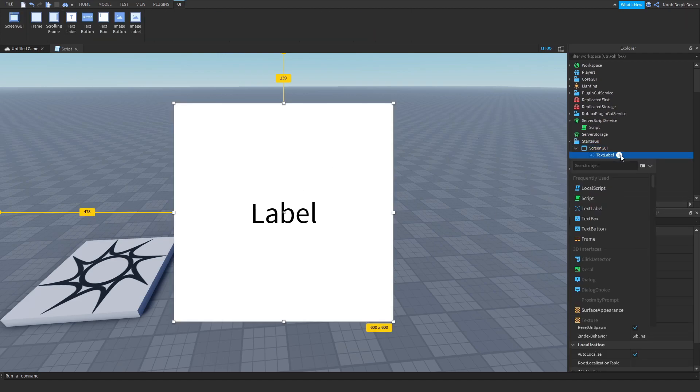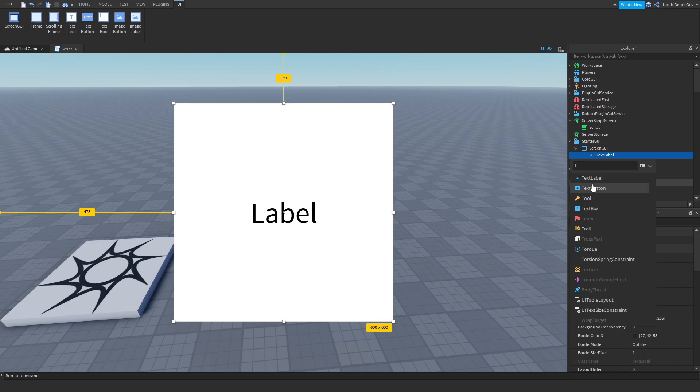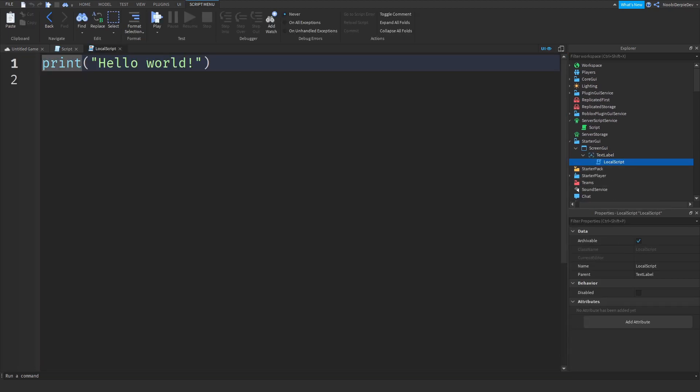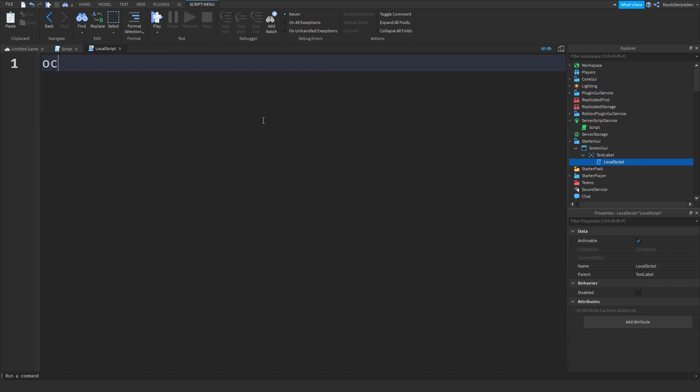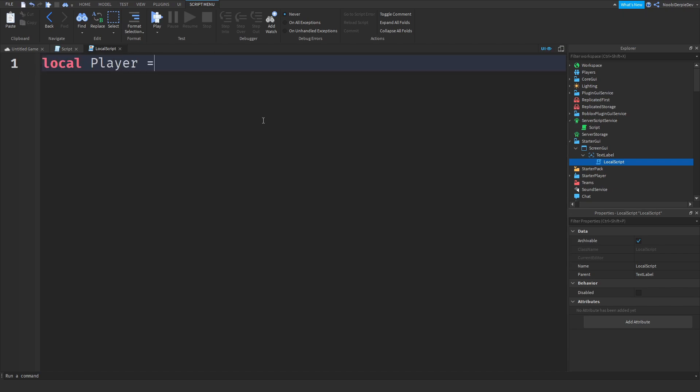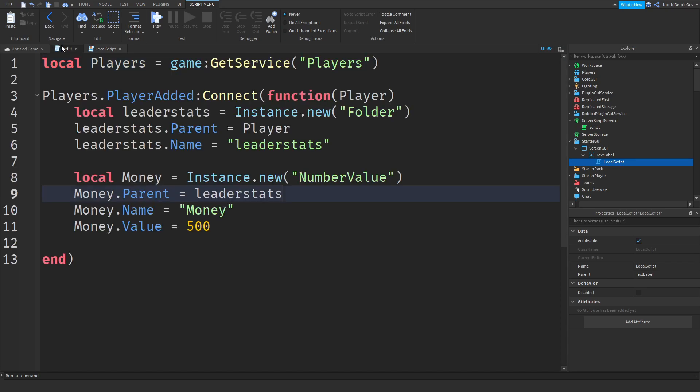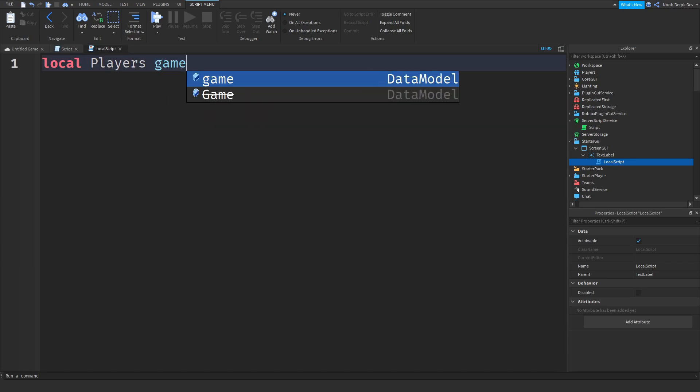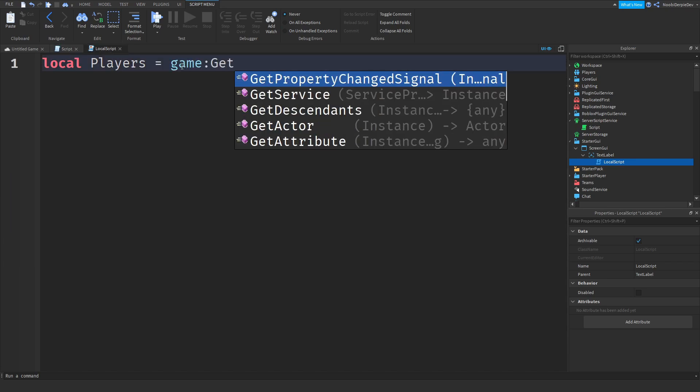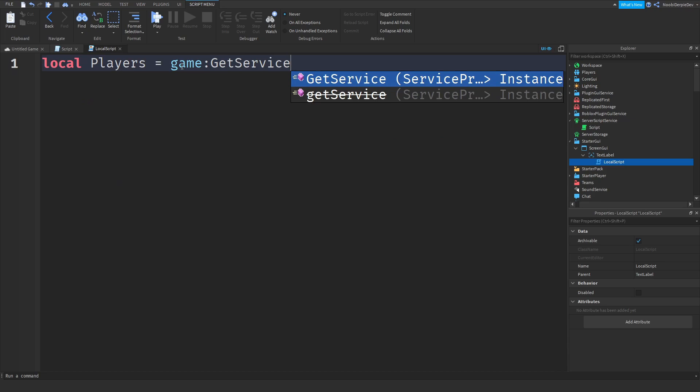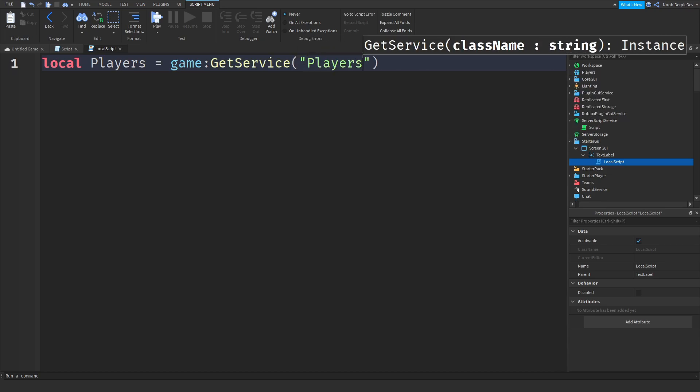So now you can add in a local script for that and you can do local player. This is the game players, actually game equals game colon GetService Players.